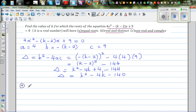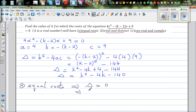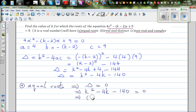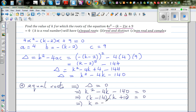The first situation is equal roots. Equal roots imply delta has to be equal to 0. This implies k squared minus 4k minus 140 equals 0. The two factors of negative 140 which give a sum of negative 4 are negative 14 and plus 10. So k equals negative 14 — sorry — k equals 14 or k equals negative 10.